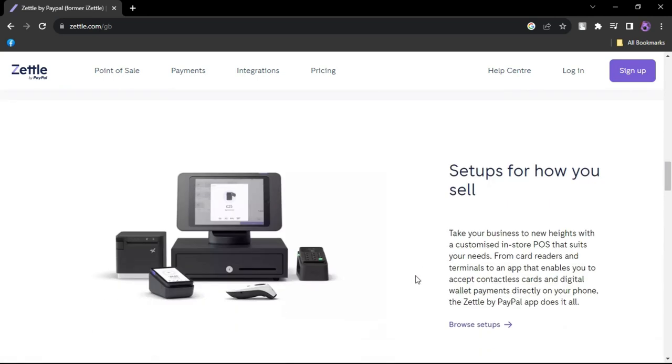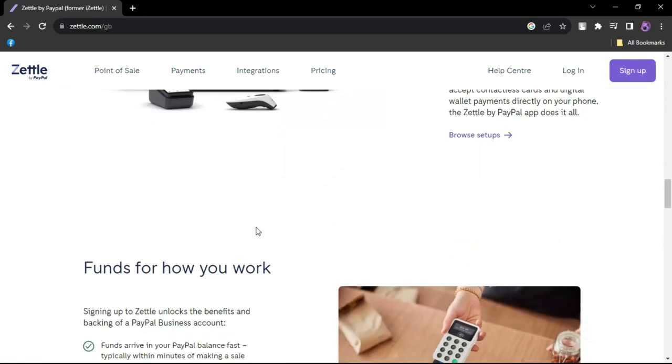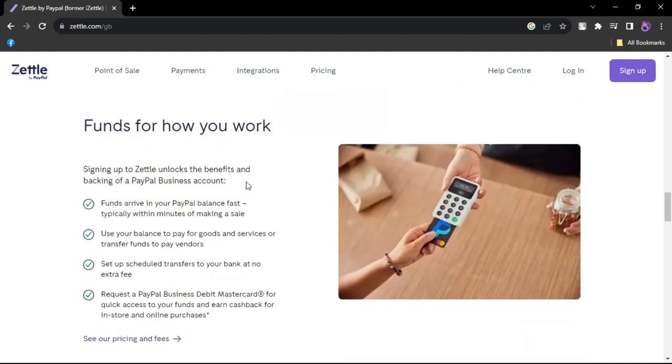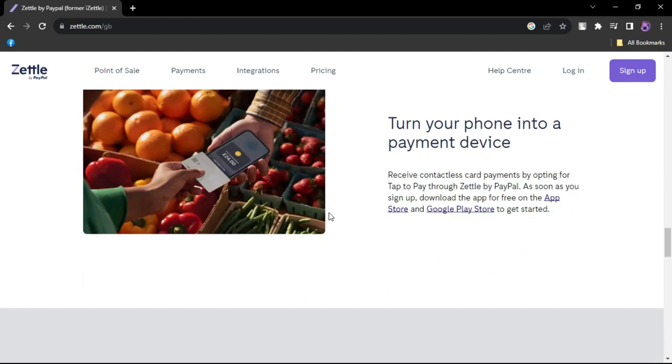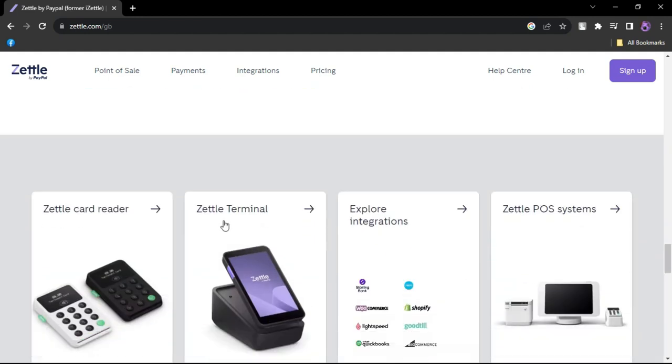The best part: both your PayPal account and the Zettle app are free, with your only ongoing costs being payment processing fees set at 2.29% plus nine cents for in-person card and contactless sales.